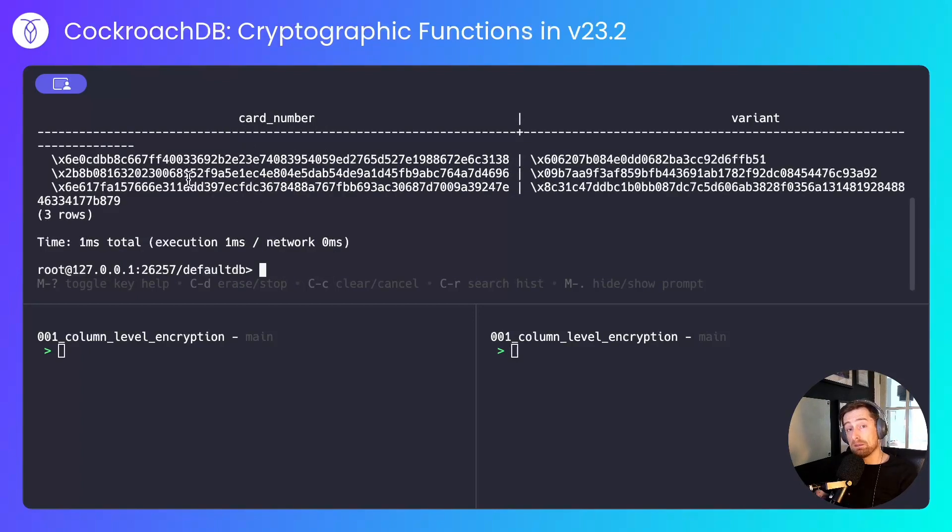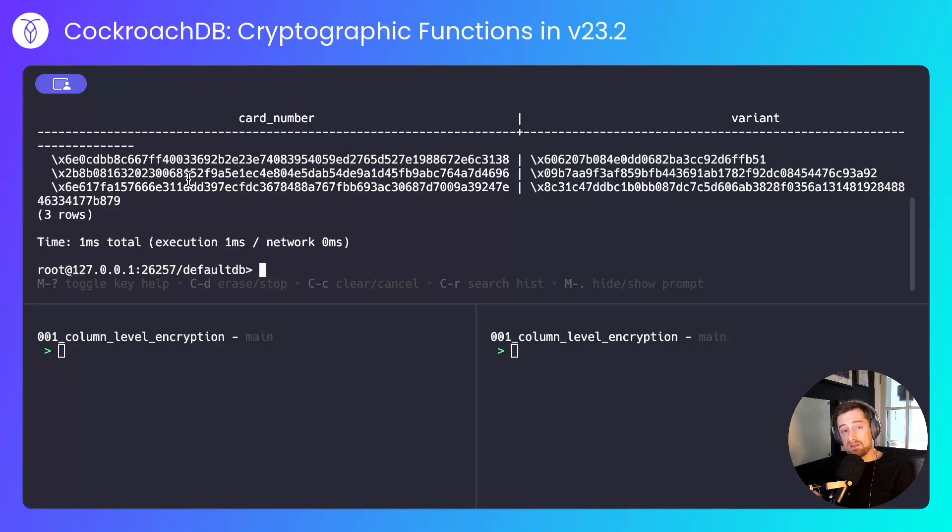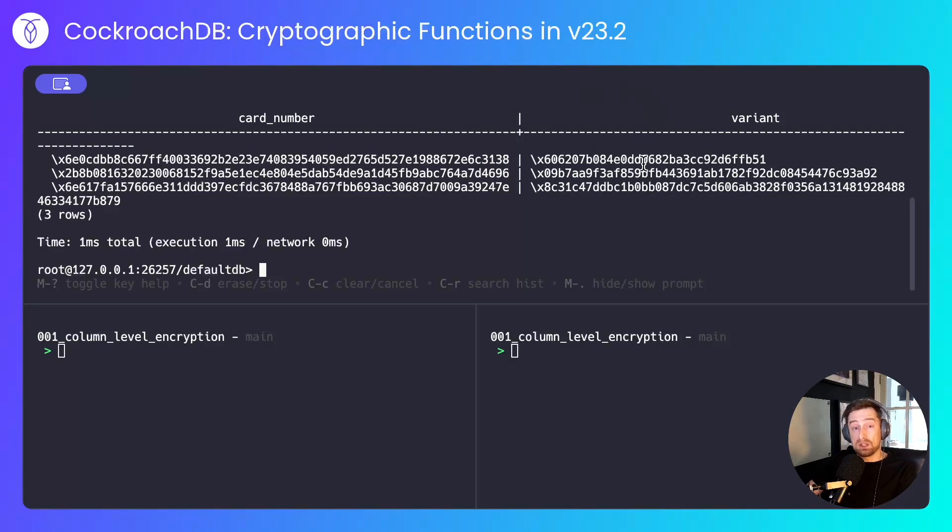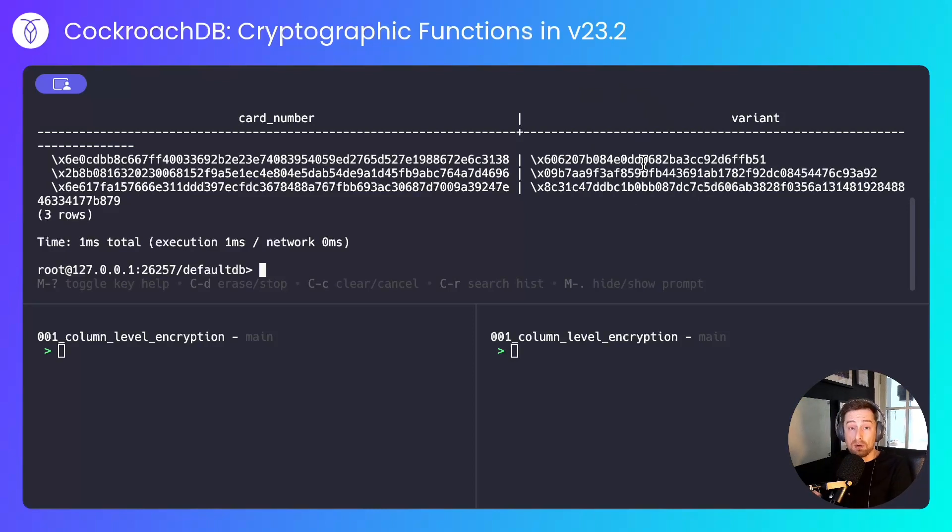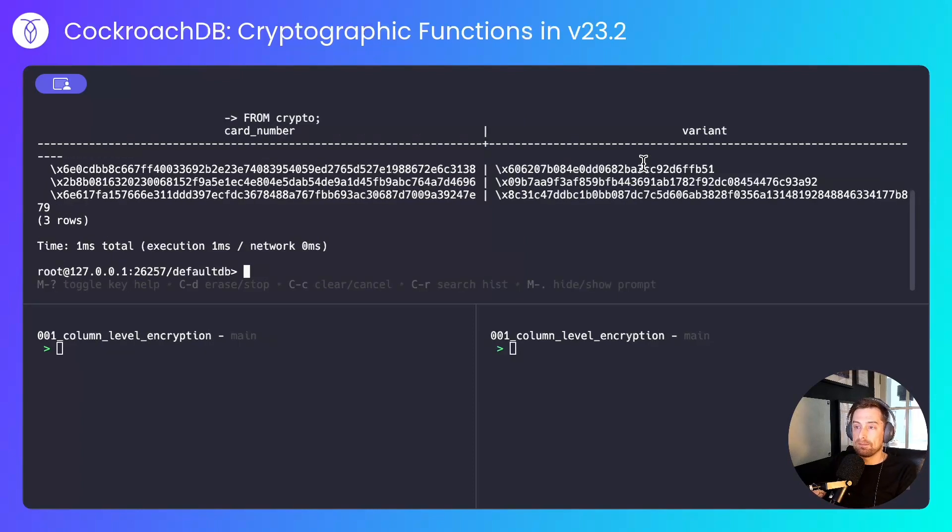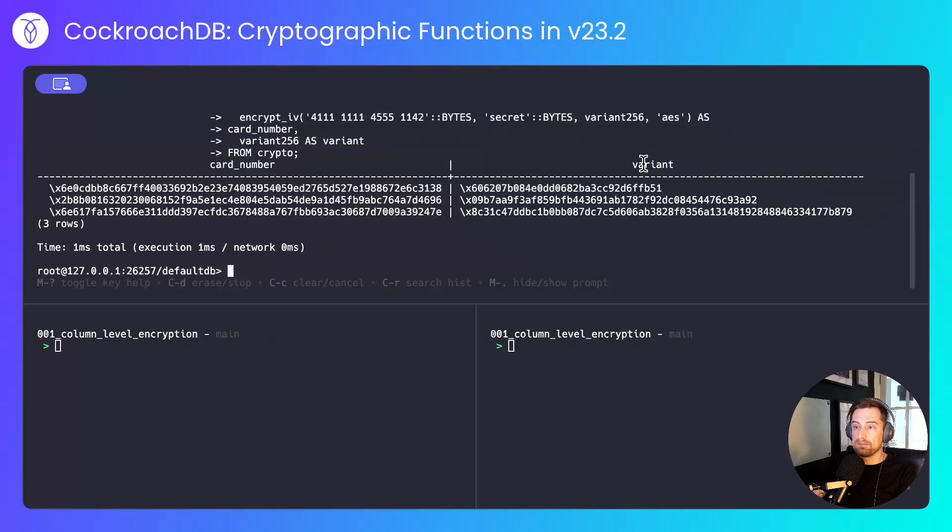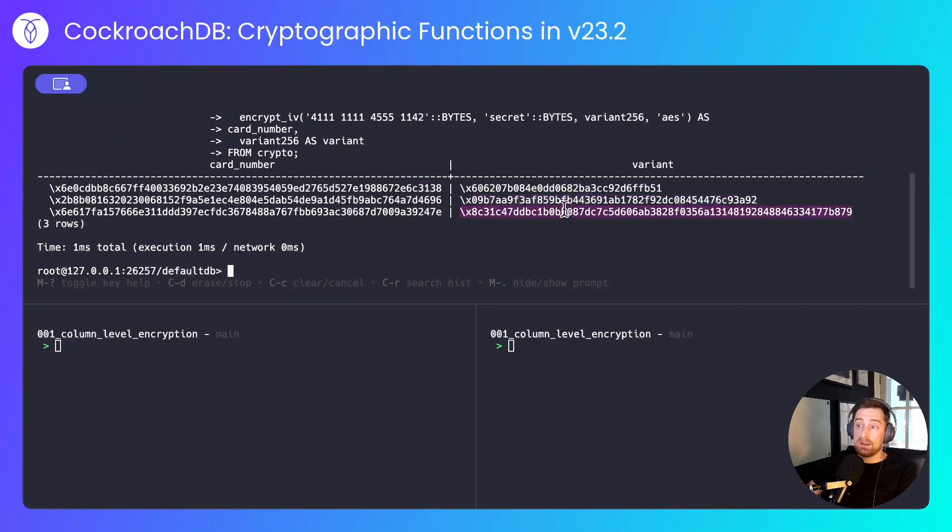We can see that the card numbers are still all the same size. The size of the initialization vector doesn't impact the length of the ciphertext, but what does change is the size of the initialization vector and underneath the block size that's used by AES. That's the 128-bit variant, that's the 192-bit variant, and that's the 256-bit variant.